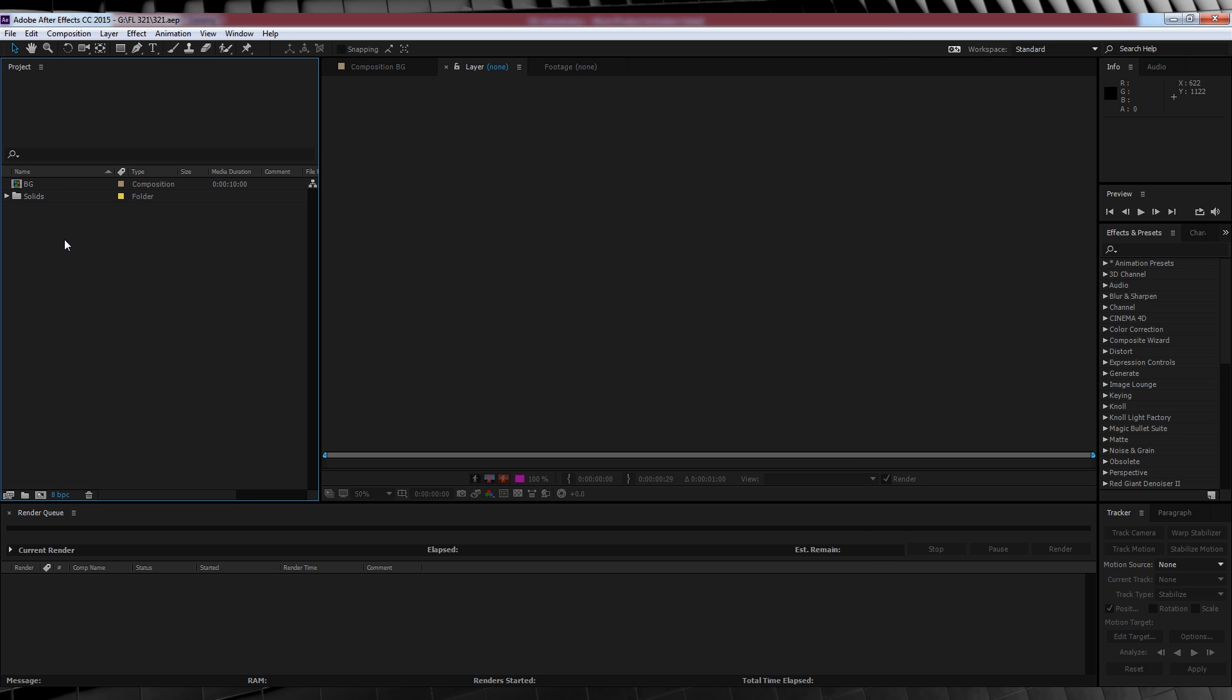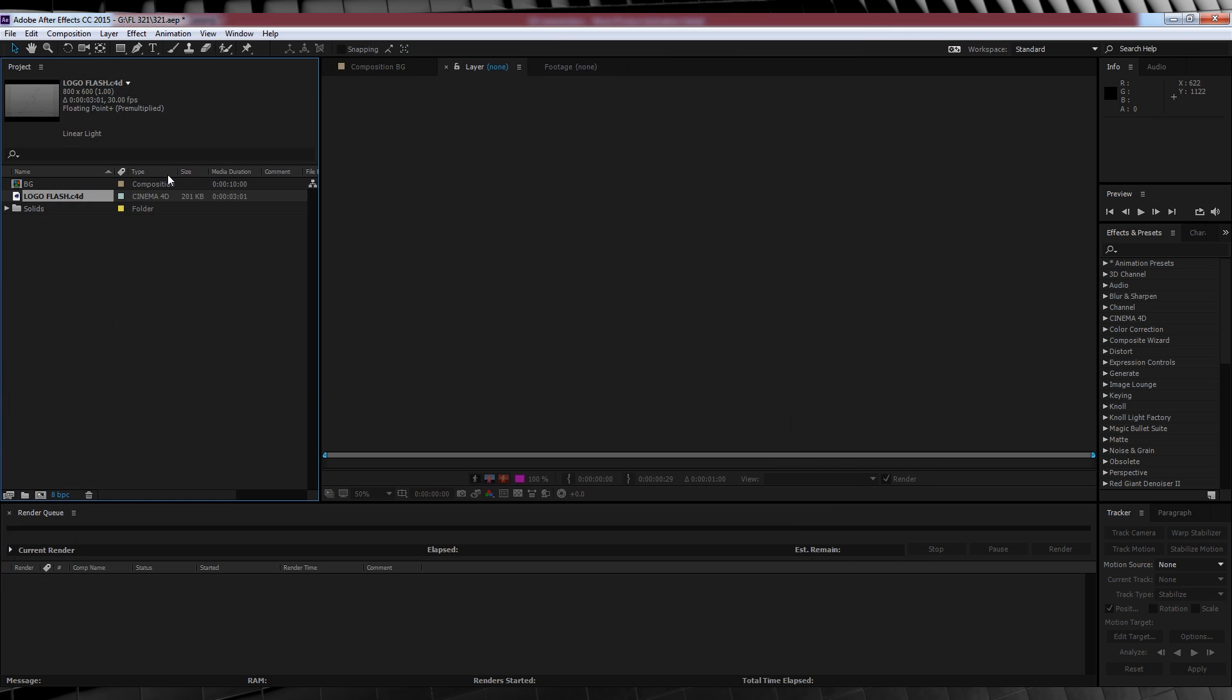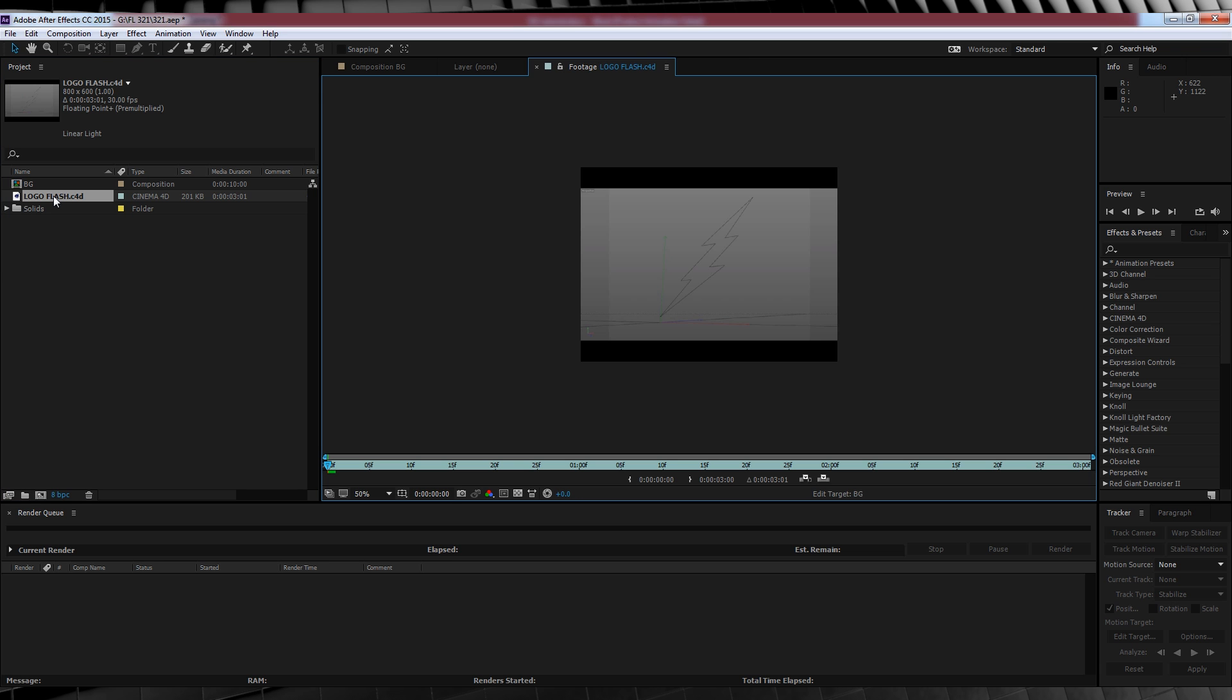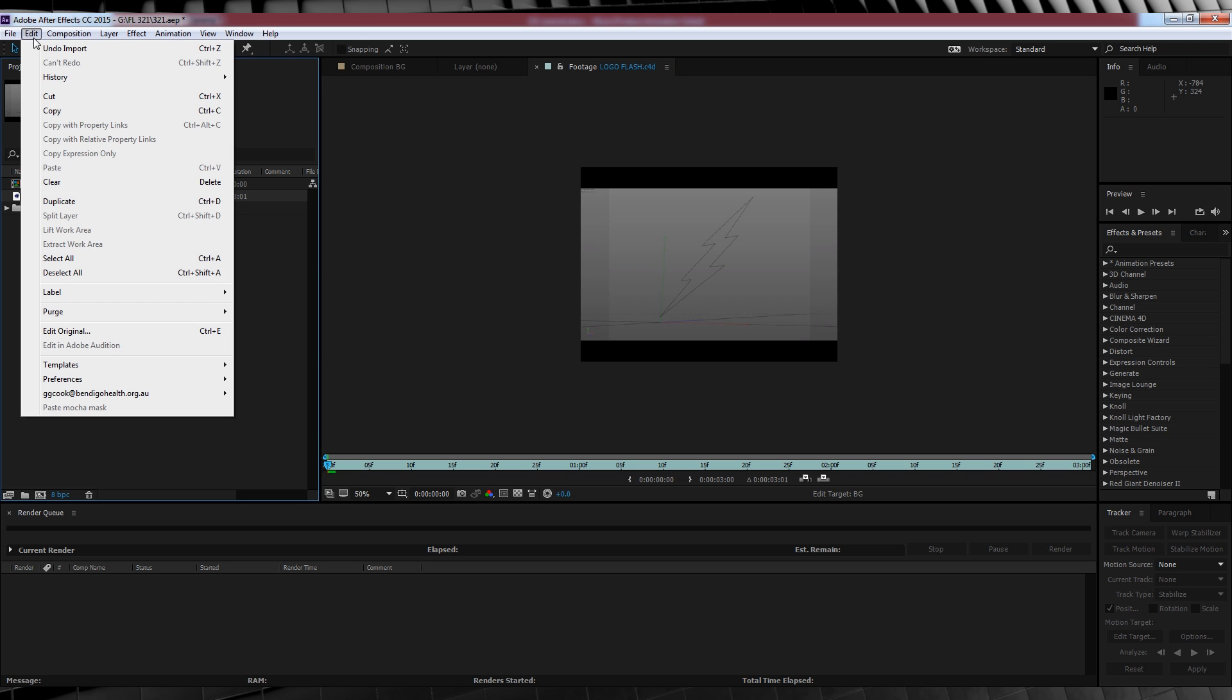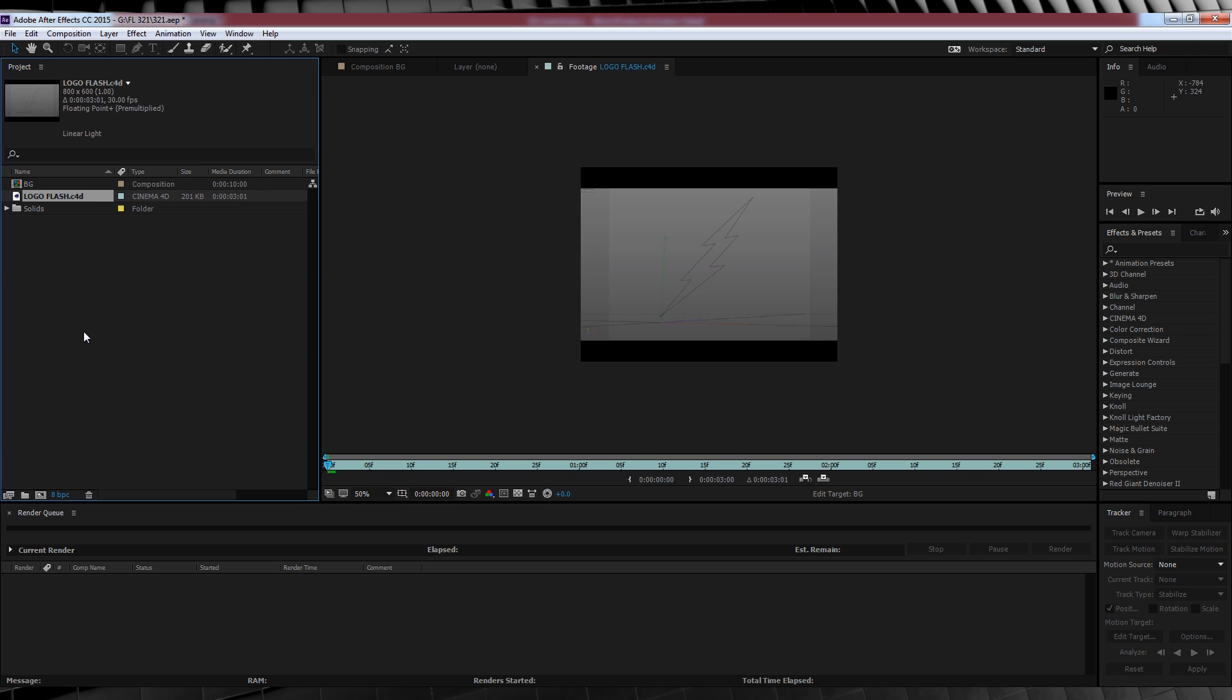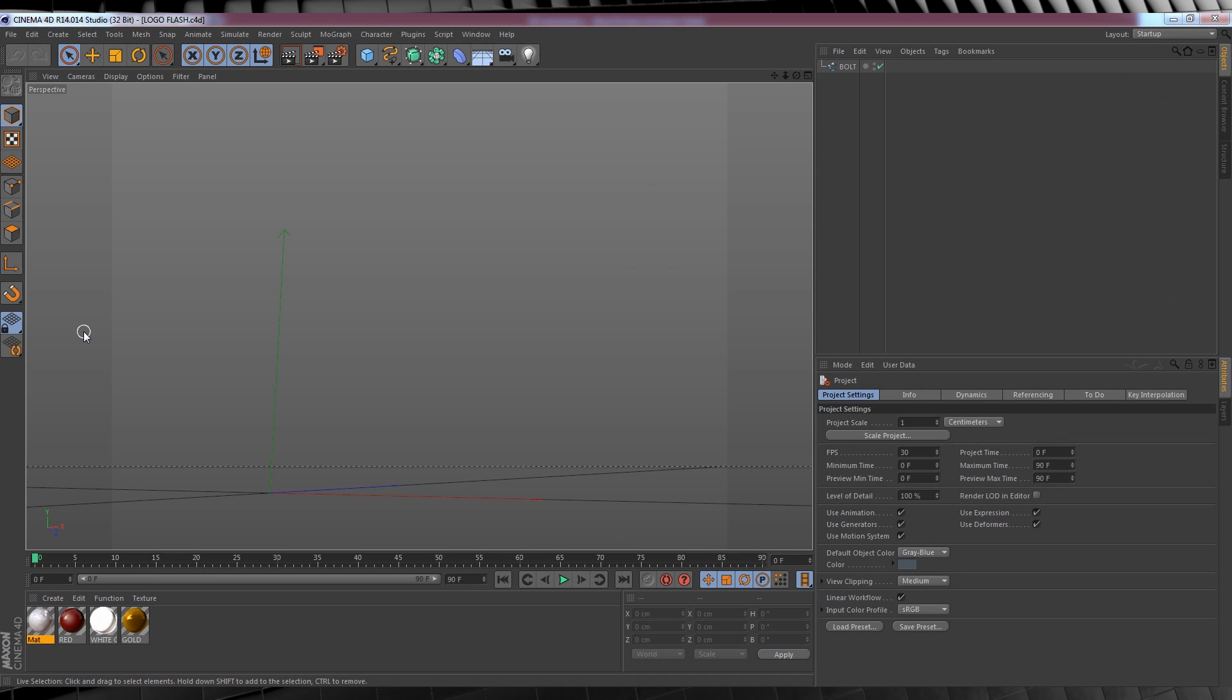So our first step is to import our Flash logo Cinema 4D file, like so. In case you didn't know, you can natively import Cinema 4D files straight into After Effects CC, which is majorly cool. But as you can see, our file looks pretty bare at the moment. So let's change that by selecting the file, heading up to Edit and click Edit Original. This will open Cinema 4D and here's what we're working with.